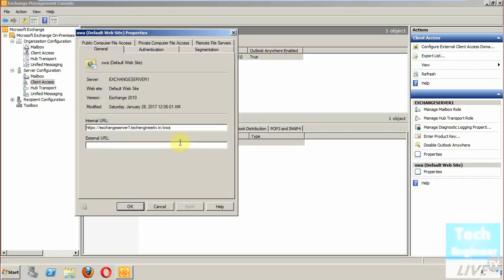Remember one thing: you need an SSL certificate on it, a secure certificate. Secondly, whatever URL you have taken to browse OWA in the external network should be resolved in DNS.